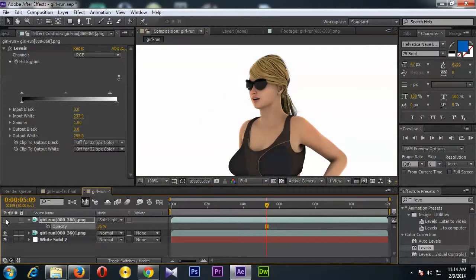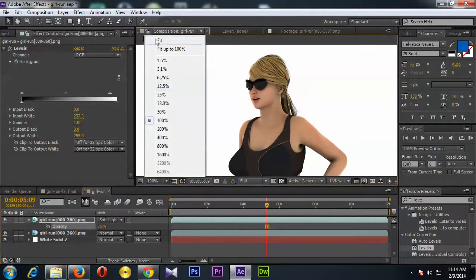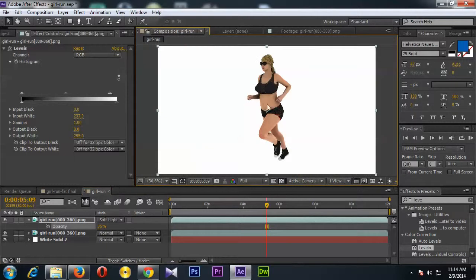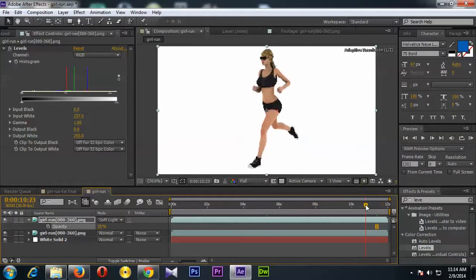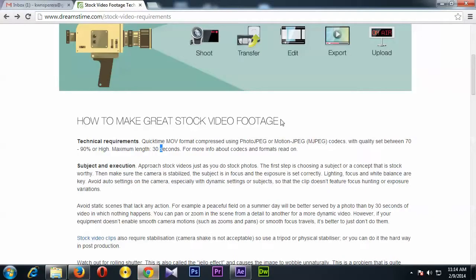See the difference? Okay, so now we are ready to export. Now this video is 12 seconds long, so the Dreamstime says the max duration is 30 seconds, so we are fine on it.